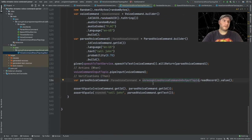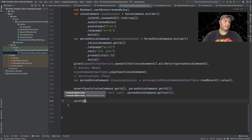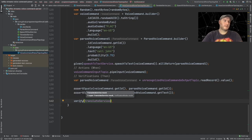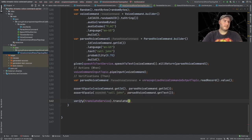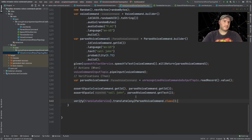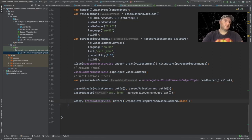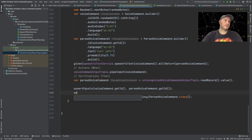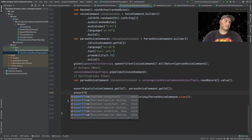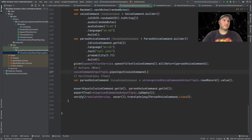We should have a record here, and another thing we can do is add an assertion - which is called a verification in Mockito. So it's verify, and our mock would be the translate service dot translate, and we say here 'any' ParseVoiceCommand class, and we add a parameter saying 'never'. This means it was never called. We can also assert that the recognized command output topic is empty. Let's run our tests now.